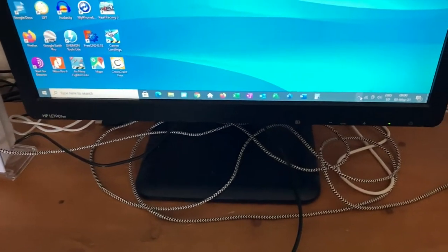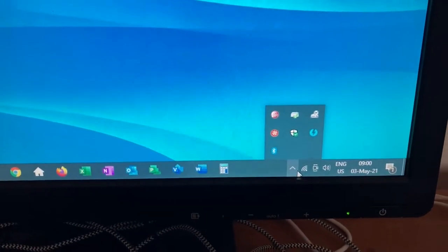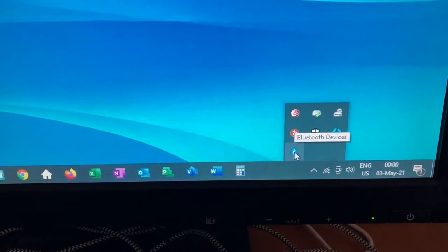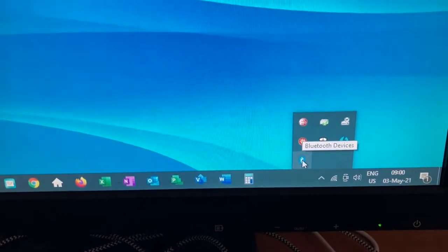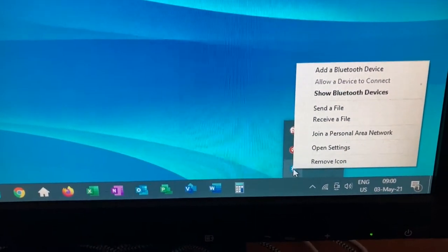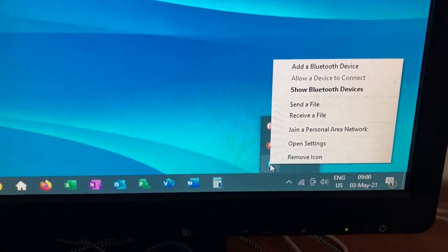So down here on my computer screen, if I click this up, you can see I've got a Bluetooth symbol there. And just like your regular Bluetooth symbol, you can do whatever you want with it.